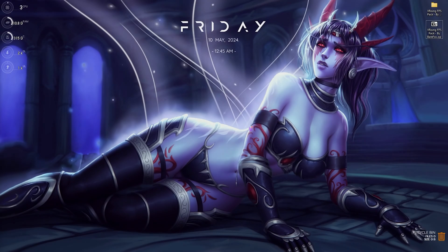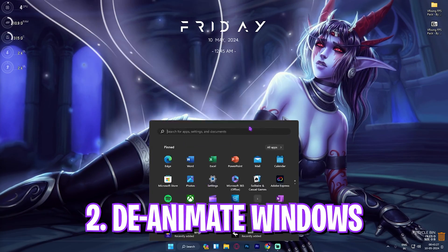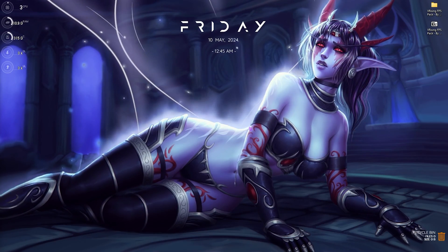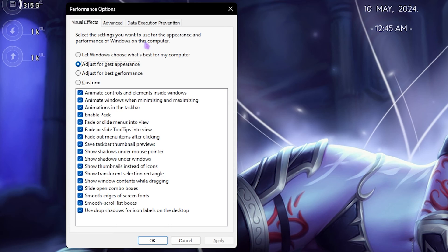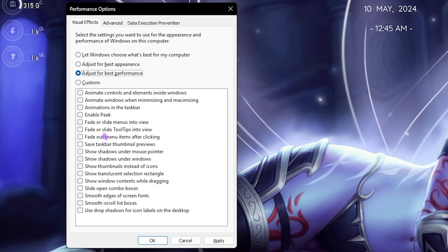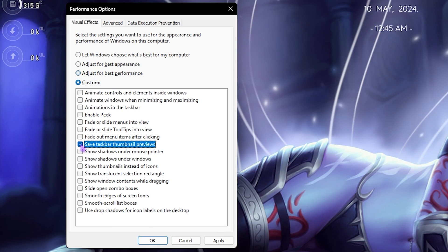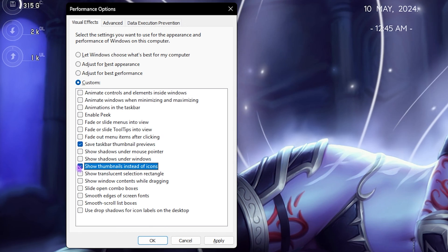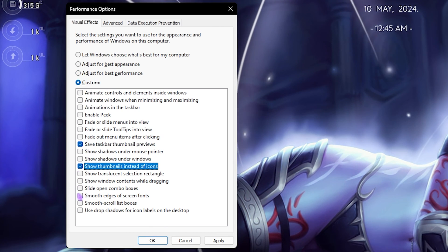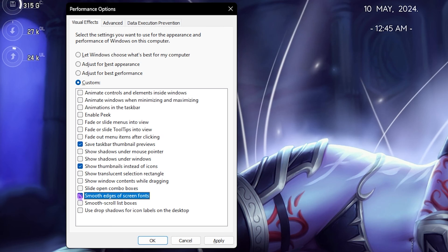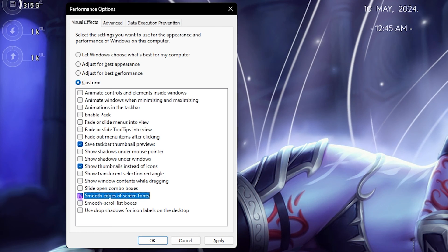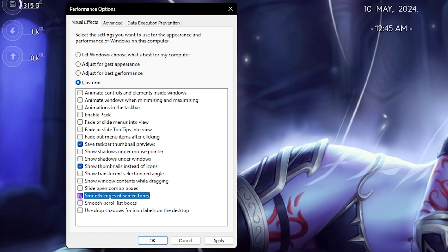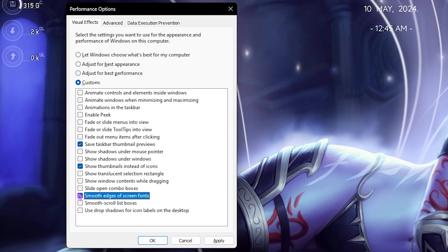Step number two is de-animating your Windows. For that, simply search for Adjust the Appearance and Performance of Windows on your PC. Then click on Adjust for Best Performance, and over here click on Show Taskbar Thumbnail Previews, Show Thumbnails Instead of Icons, as well as Smooth Edges of Screen Fonts. It will help you to reduce the animations in Windows and make it look minimal and reduce the CPU usage due to these animations, ultimately giving you better FPS.